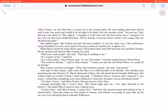Certain ones, said Miss Franny. A select few. And then she turned around and winked at me. I smiled back. I had just made my first friend in Naomi and nobody was going to mess that up for me. Not even old pinch-faced Amanda Wilkinson.